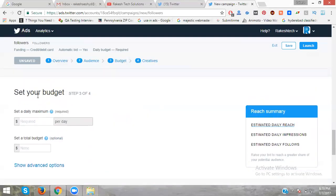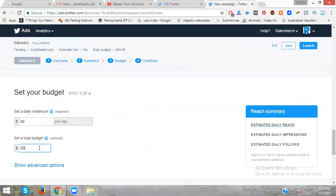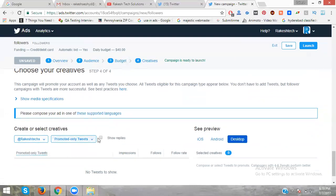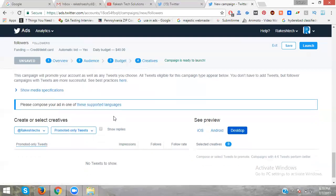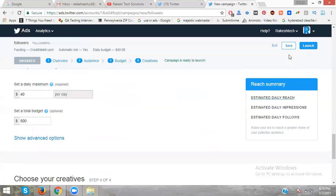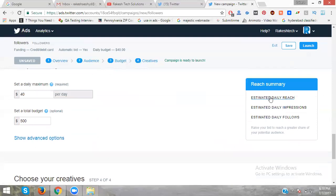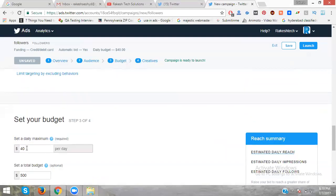Now set your budget. They only accept credit cards, not debit or net banking. You can set the daily budget, for example $100. The system shows estimated daily reach, estimated daily impressions, and estimated daily follows based on your budget. You can also set a total budget, like $300, then save.